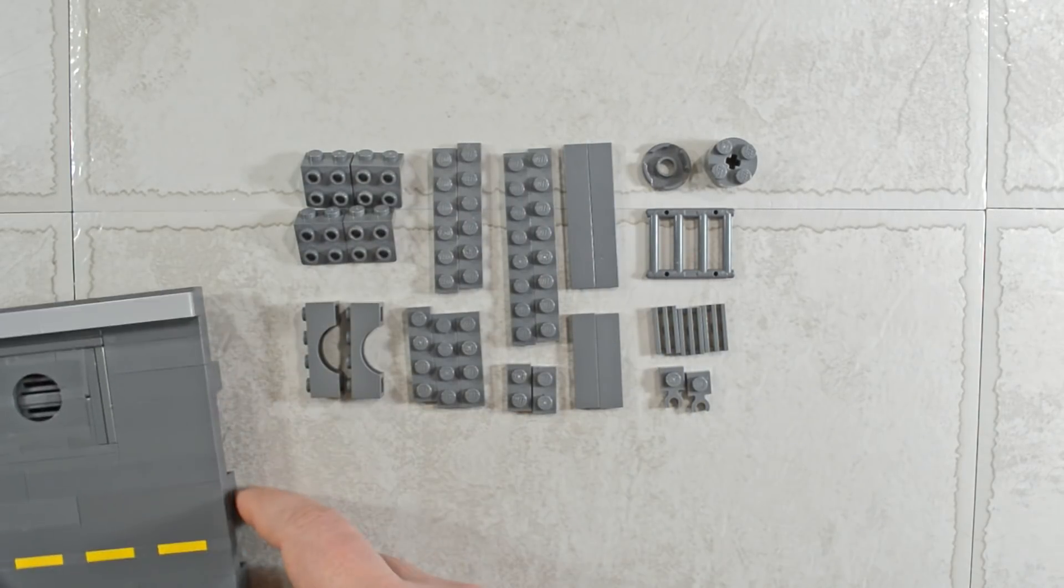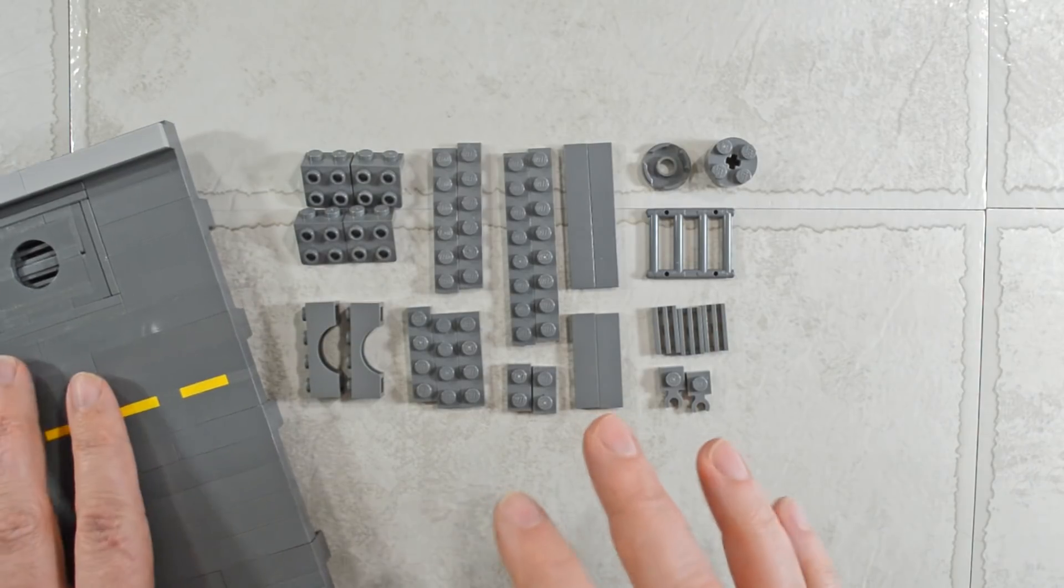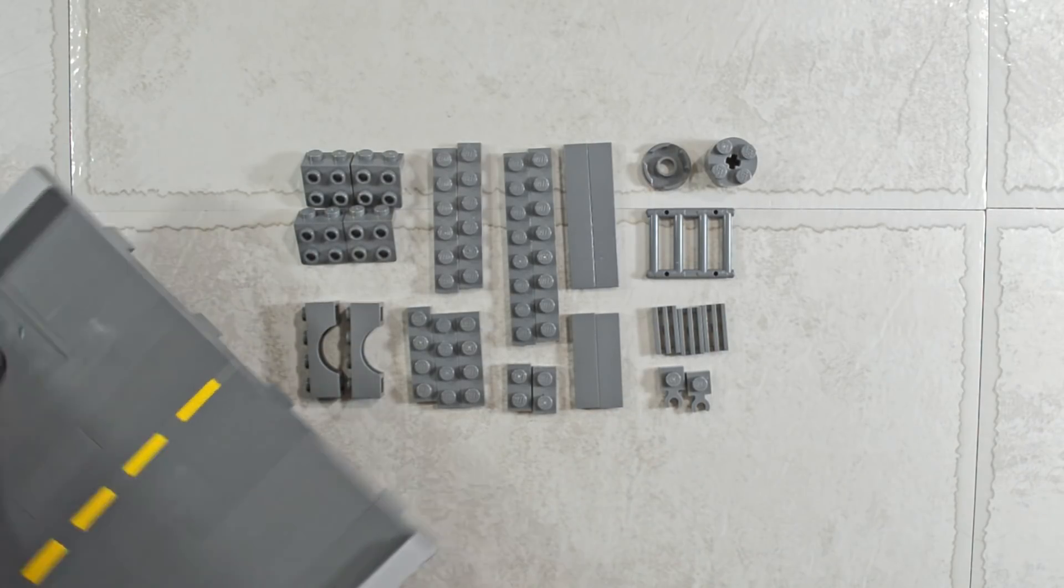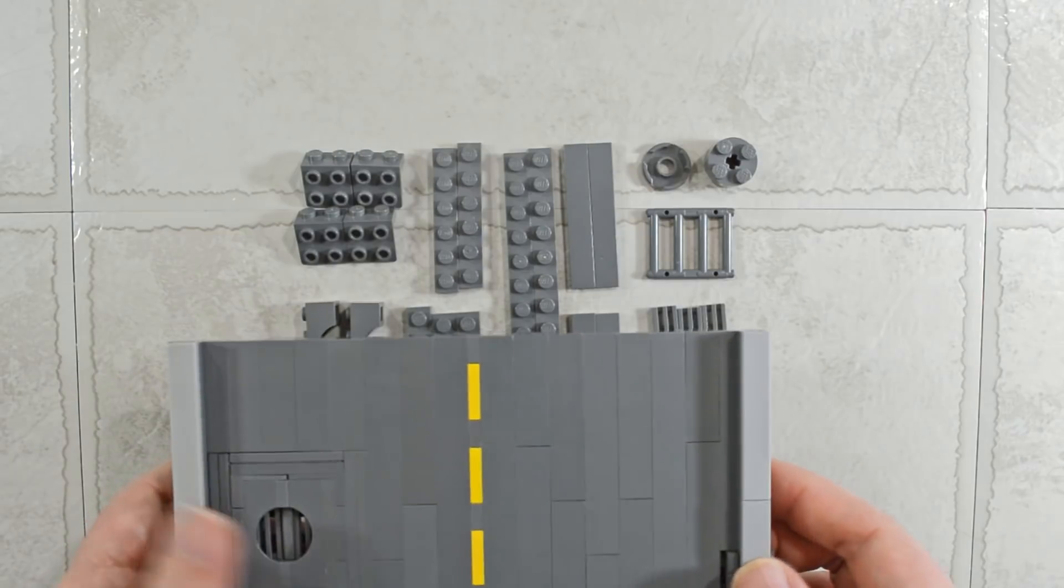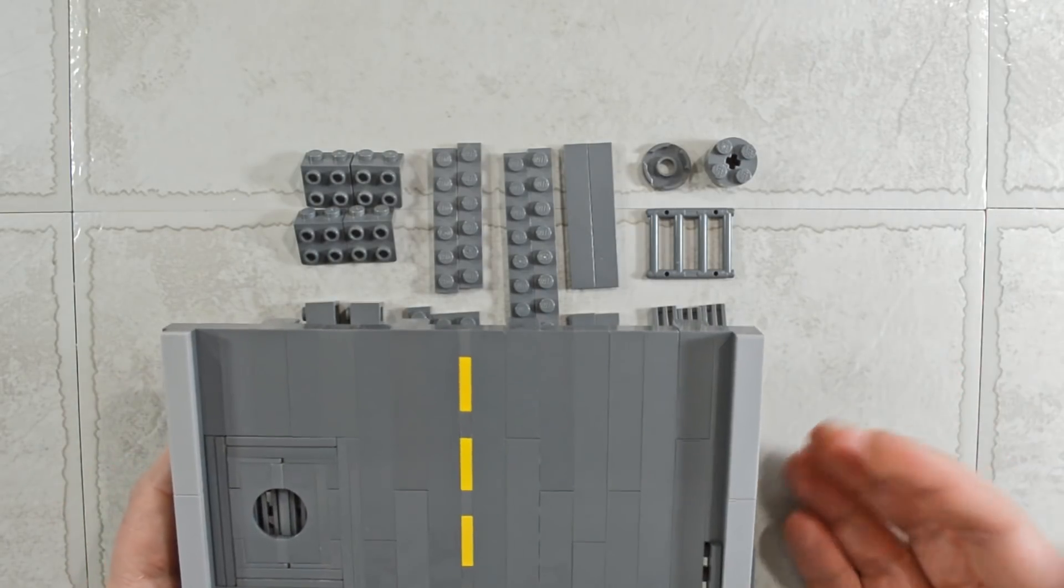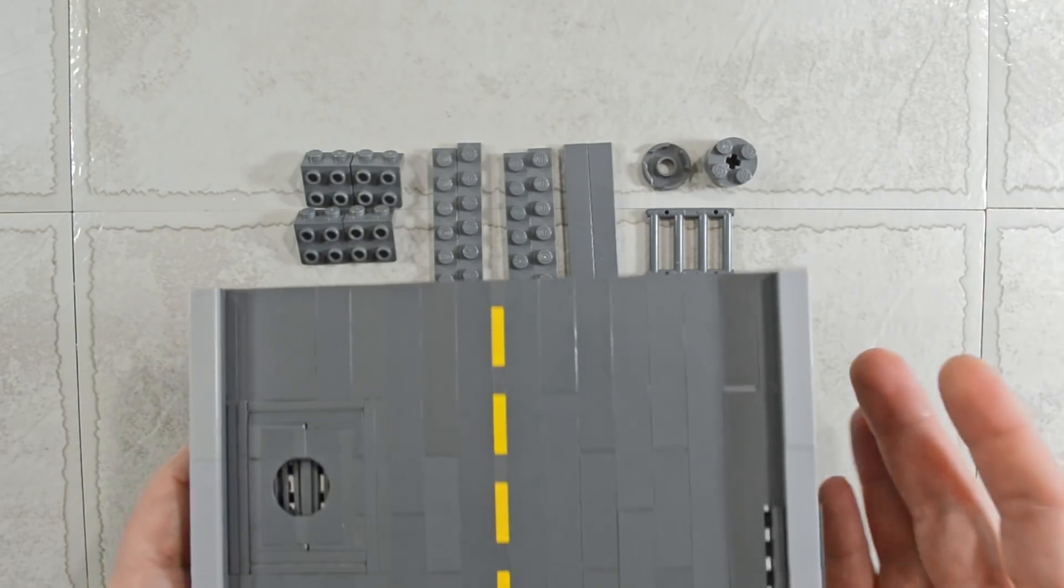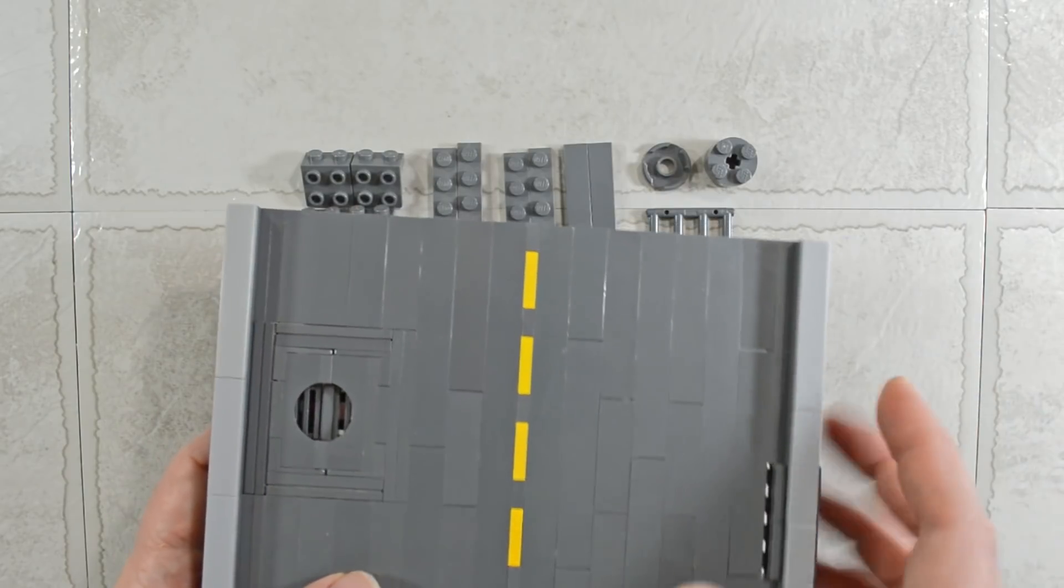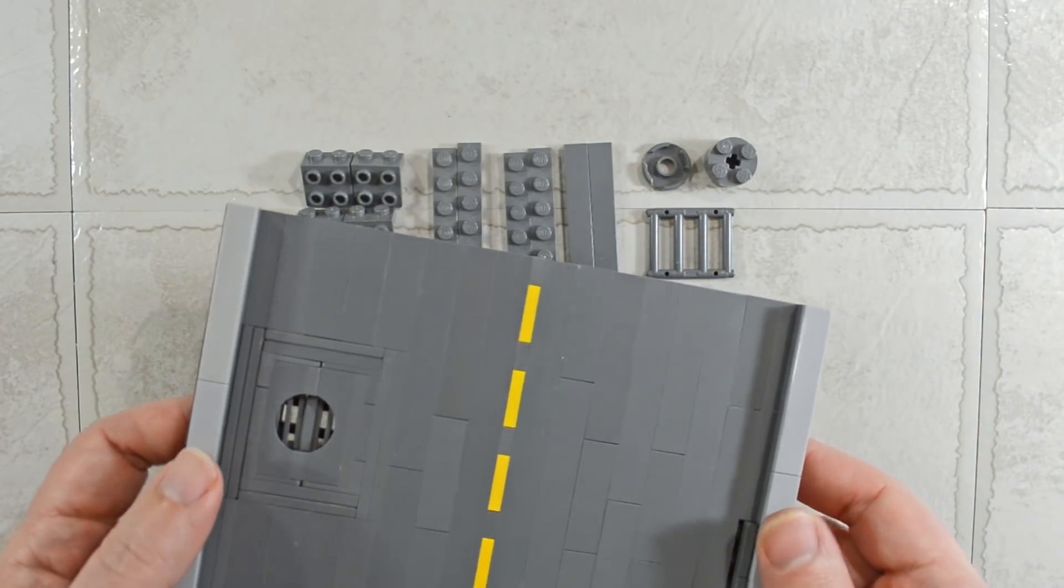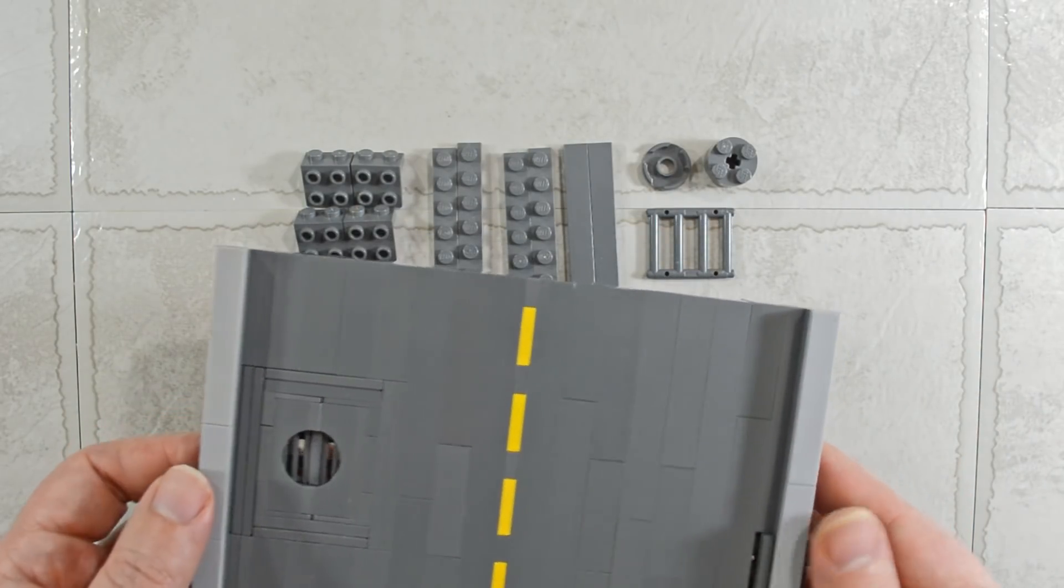When I first started developing these roads, it was literally just to have an alternative to roadplates. But the more I think about it, the more I realize that these roads can really be used to customize your city exactly how you want it.